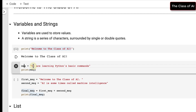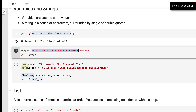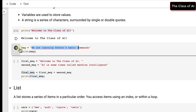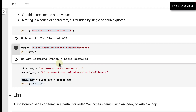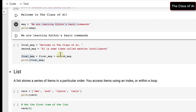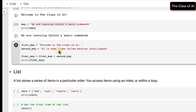Again with the same string concept — we are saying 'We are learning Python's basic commands' and we are storing this string inside a variable called message. When we print this message variable, it outputs: 'We are learning Python basic commands'.